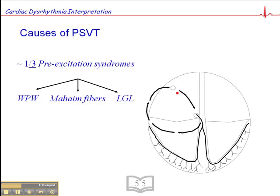What happens typically in most cases of WPW is the impulse originates from the SA node and travels down to the AV node and the bundle of His. While the impulse is traveling off to both bundle branches, it also circles back around and travels back up the accessory pathway to the SA node, forming a circus movement tachycardia. When the impulse travels down the AV node and bundle of His and back up the accessory pathway, we typically see a narrow QRS tachycardia.